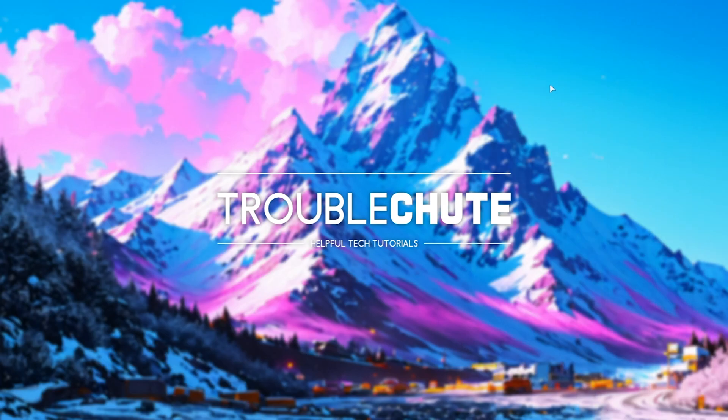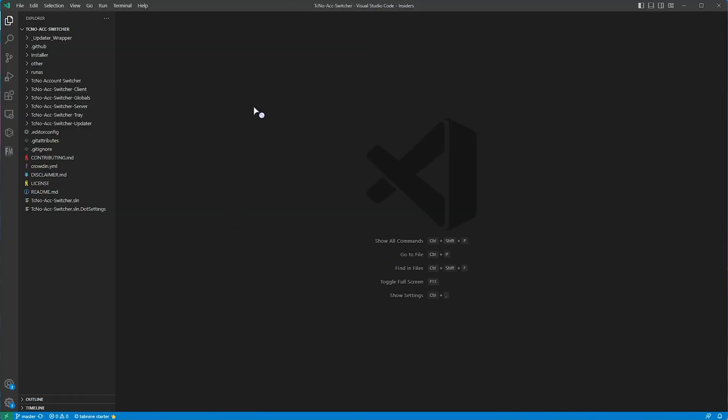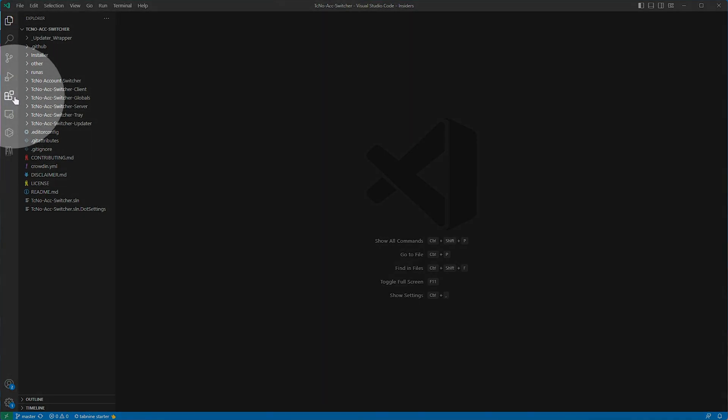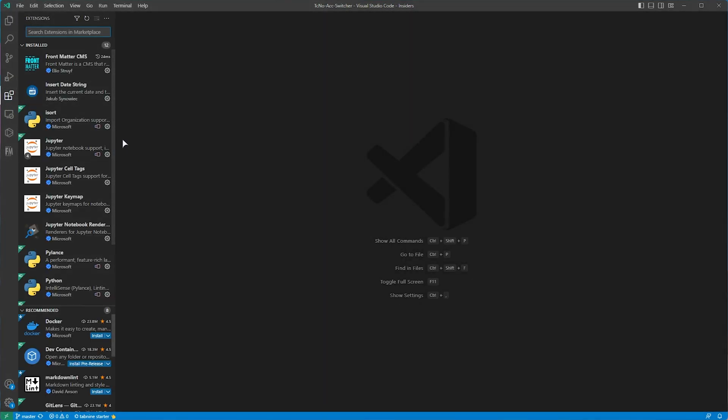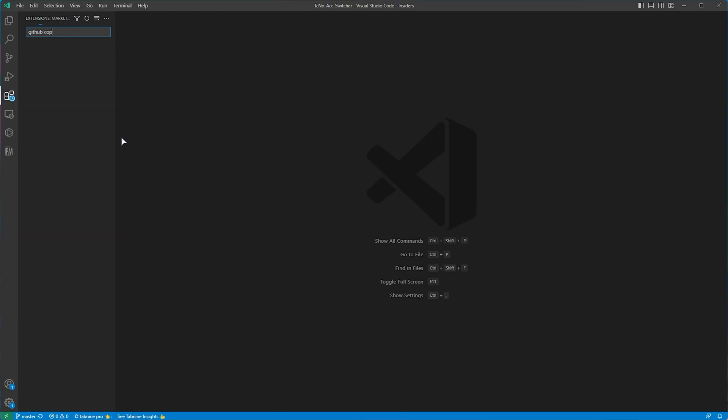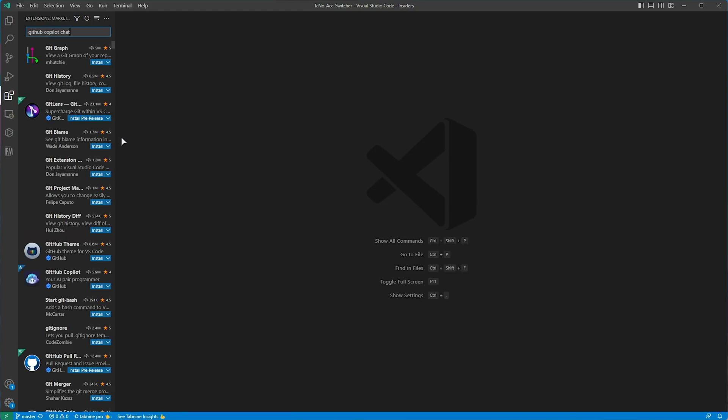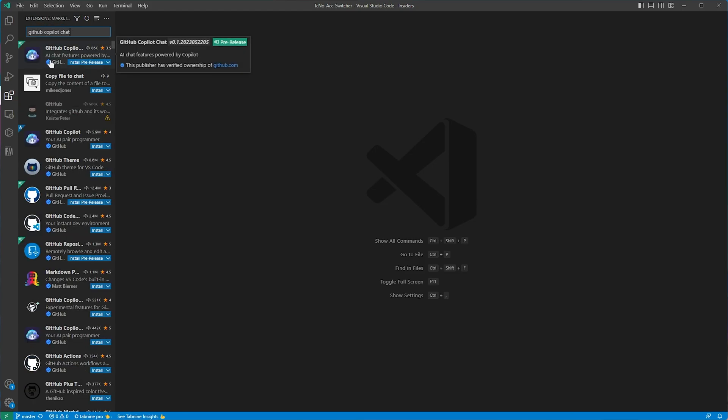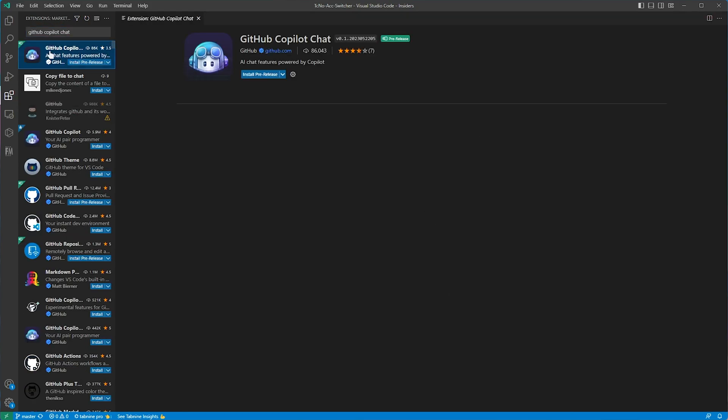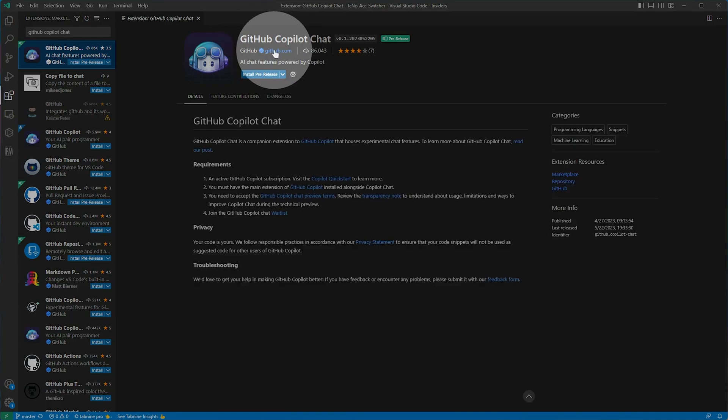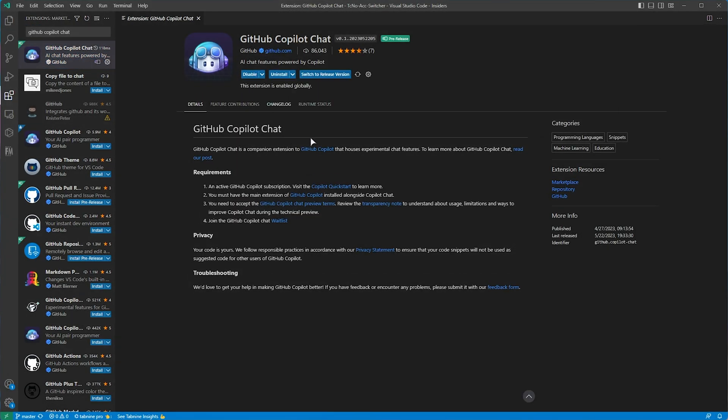Assuming you have installed it, open it up, open yourself a project just so we have something to look at, and we'll head to the Extensions tab in the far left. Then we'll search for GitHub Copilot Chat. Just make sure you find the correct one from github.com, you can see here.